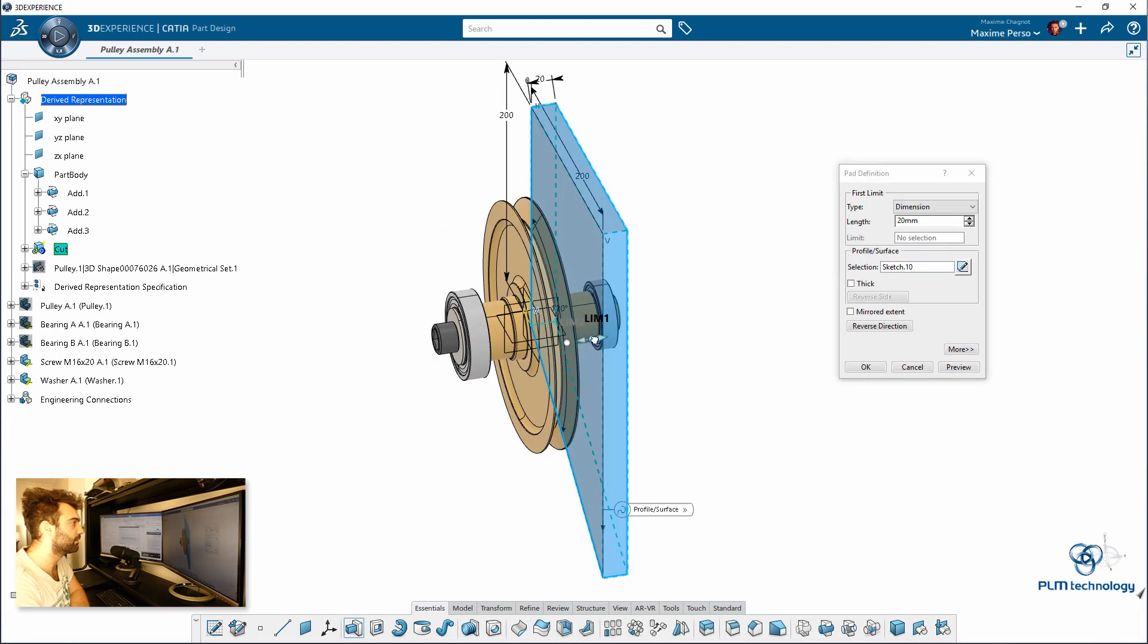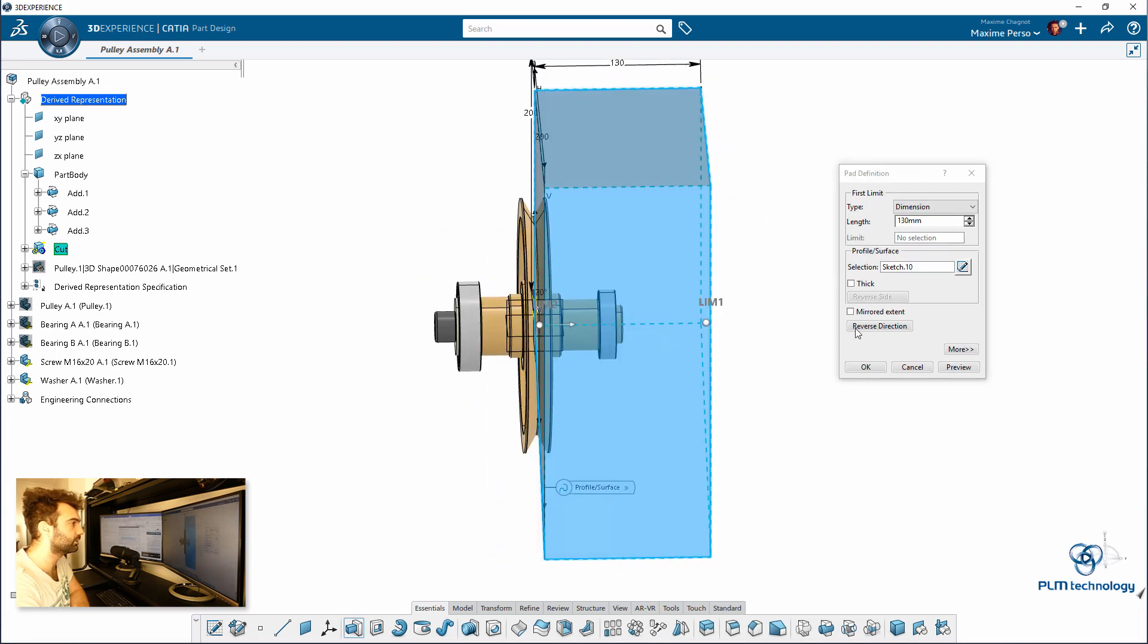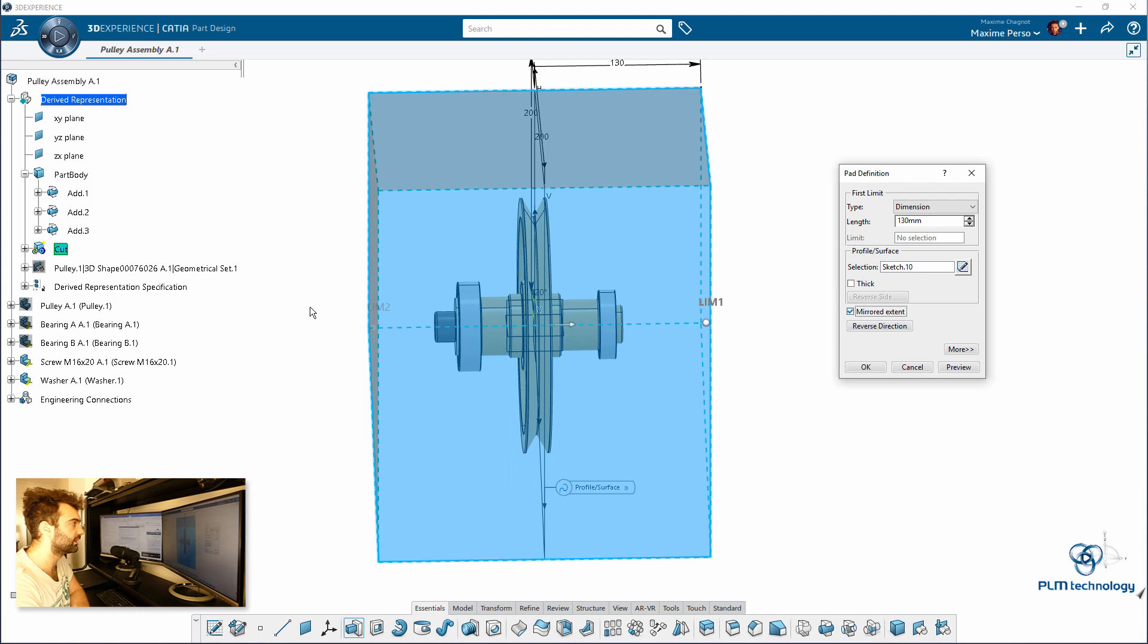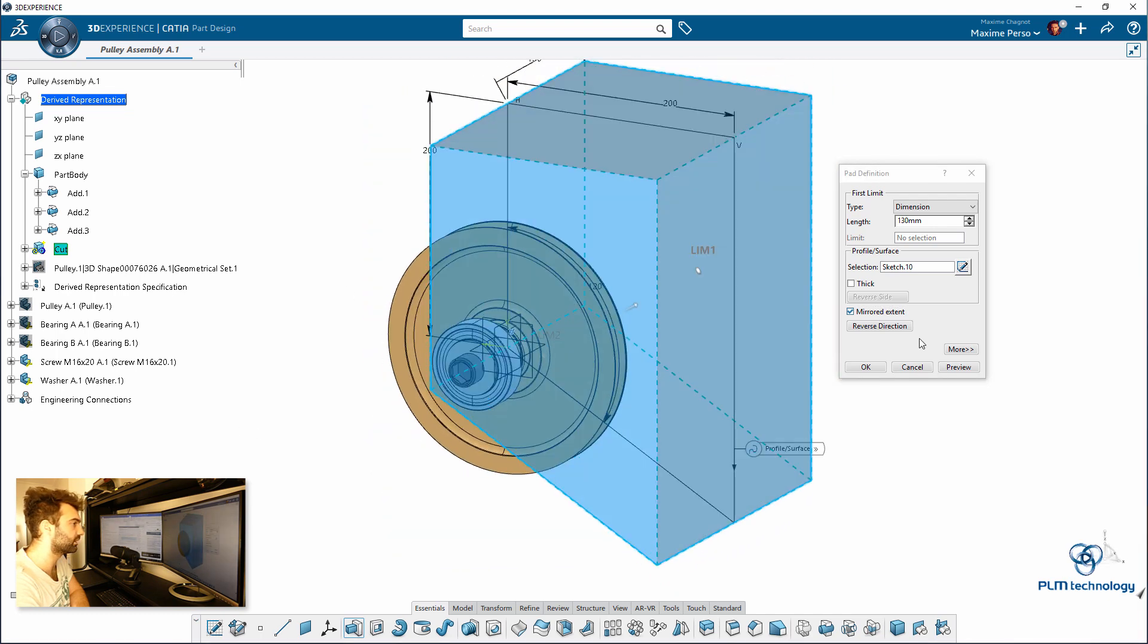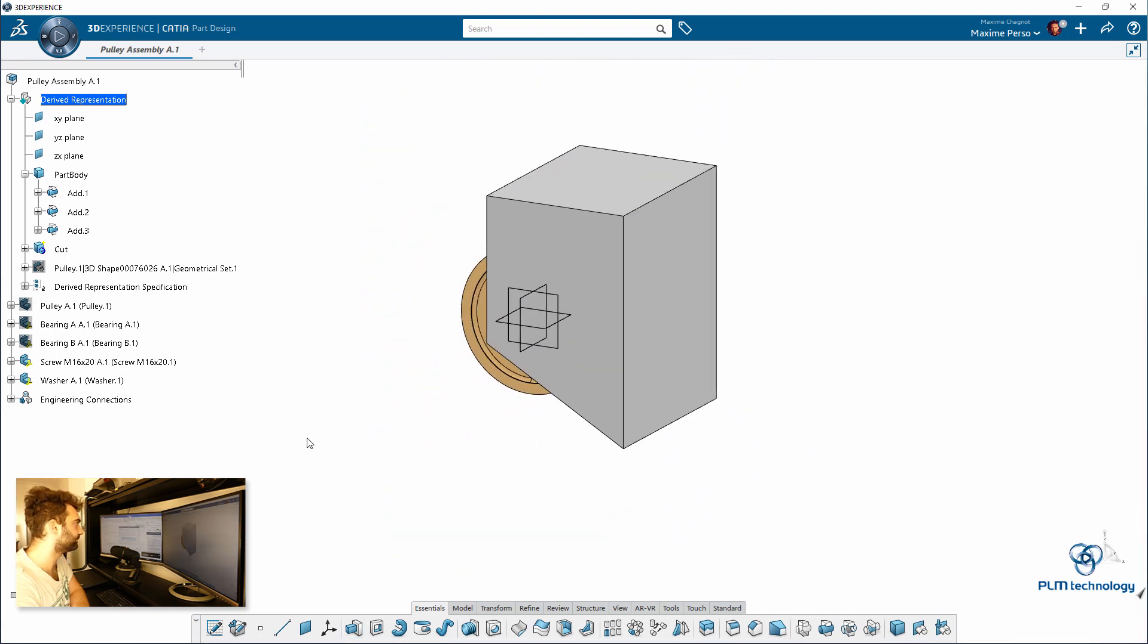So it's just a sketch and I will make a pad out of that sketch here. And I will make sure that it's big enough that it goes through all the parts. Click on OK.